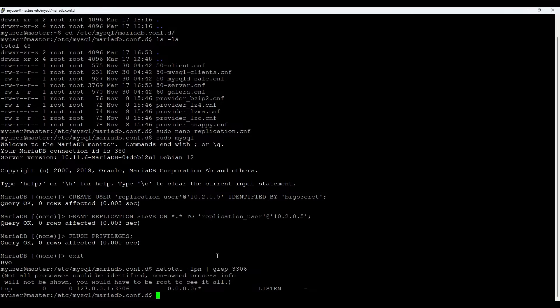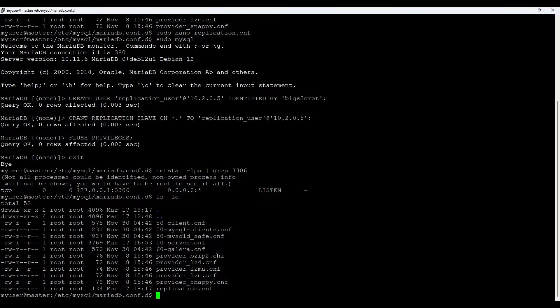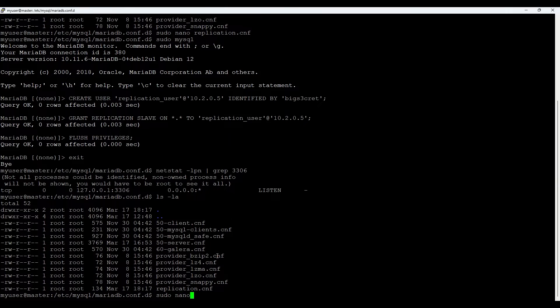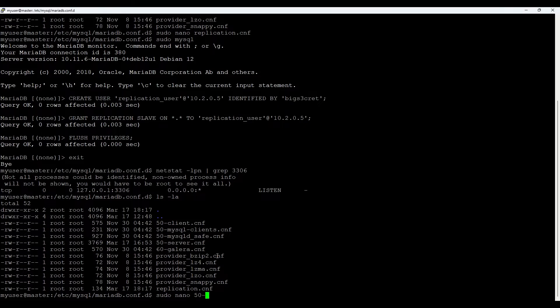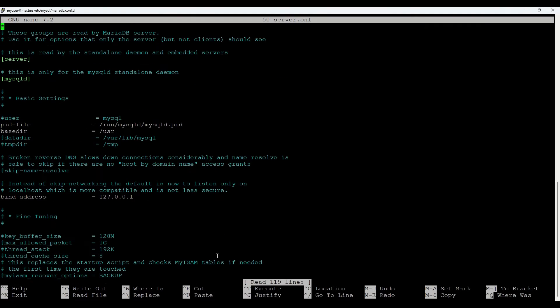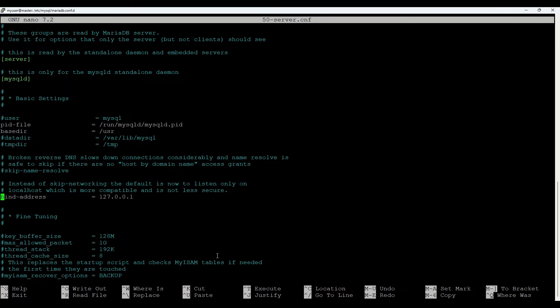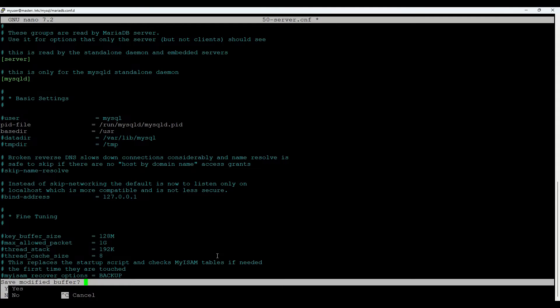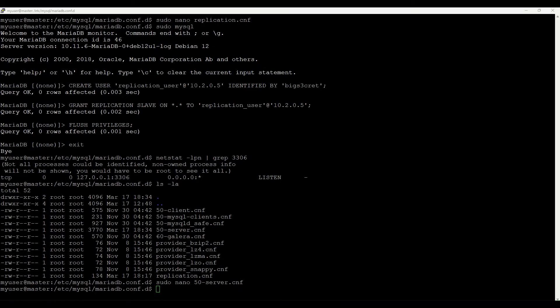Usually we have this config in the same folder etc mysql MariaDB conf, normally in the server config file. Let's check it. So 50 server config file. Yeah we see this bind address, it's saying to listen on this one. What we do is just comment it and in this case it will be listening on all IPs. Let's save it.